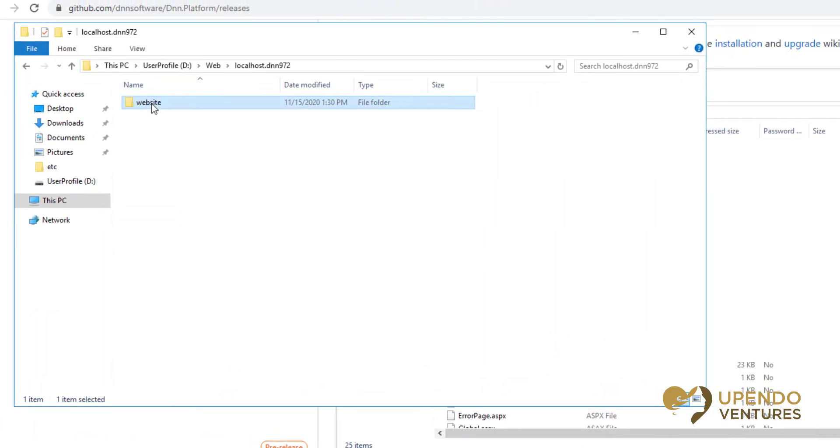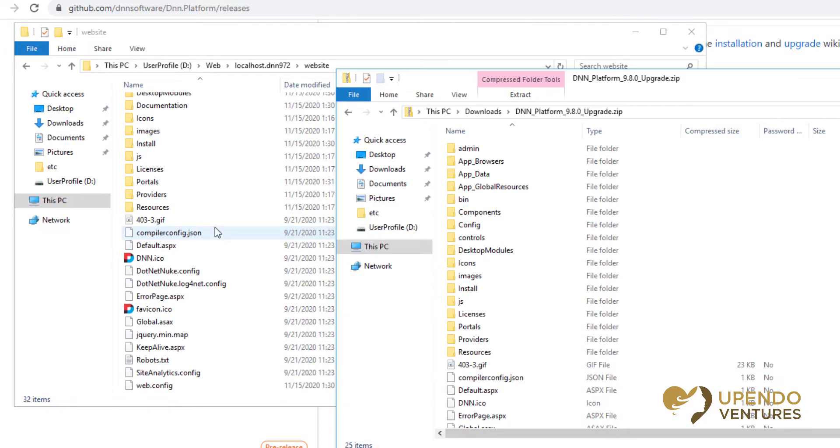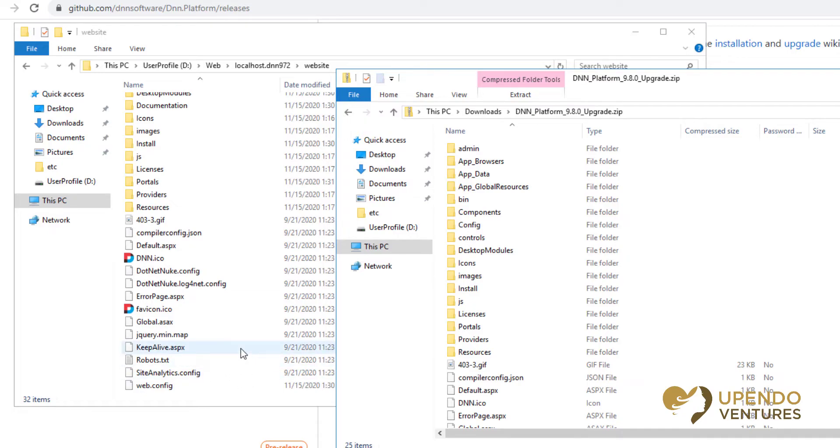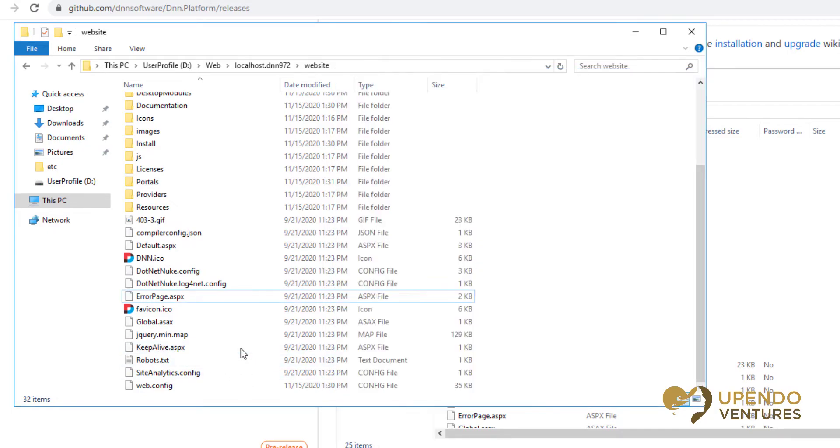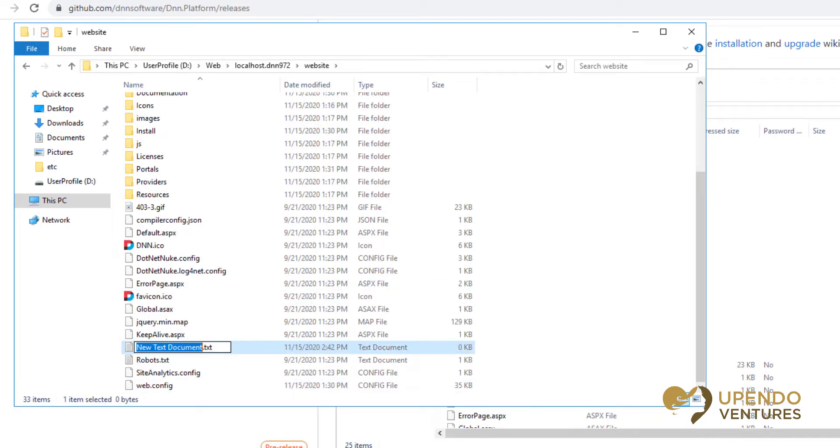Now we have our website here. If this is an environment that could be hit at this point you might want to implement a method for people not being able to get to it. For example, you might want to add an app offline file. I'm going to show you an example of that. I'm going to create a new file, a text document, I'm going to call this app_offline.htm.